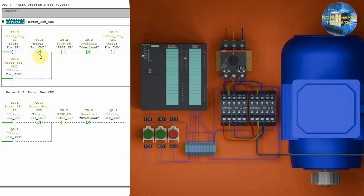So, this means that we can only turn on the motor forward command Q0.0 when the motor reverse command Q0.1 is off. If we press the start forward push button I0.0 and the motor reverse command Q0.1 is off,